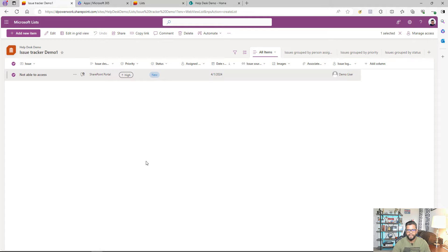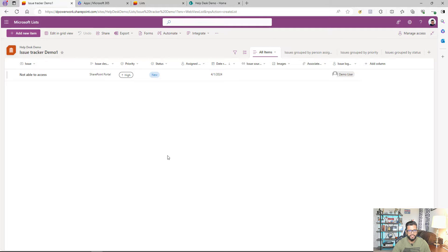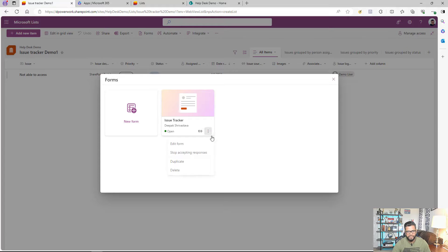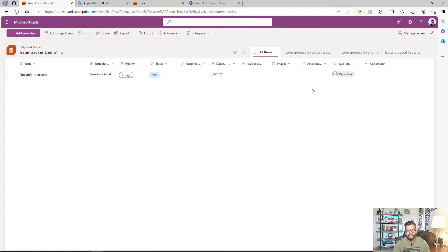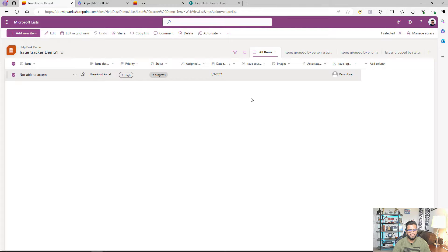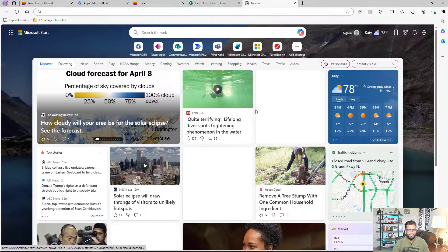At this point everything works well. If you don't need to extend any permissions for the submitting user, and they don't need to make changes to what they submitted, this works perfectly fine. But let's think about a scenario where, after the user submits a request, you want them to be able to access and edit their own ticket — for example if the status changes and they need to make updates. Let's see how to enable that added functionality.